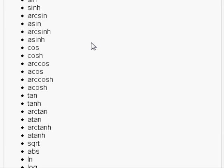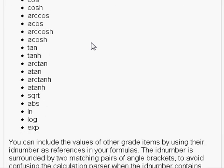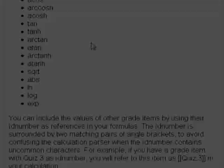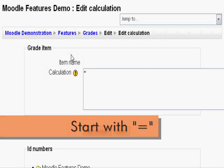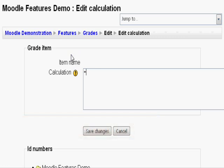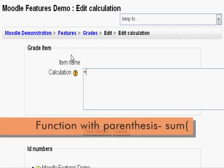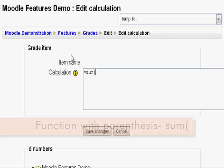But here, I will give a brief run-through. First, always start with an equal sign. Next is the function followed by parentheses. Let's try sum parentheses.